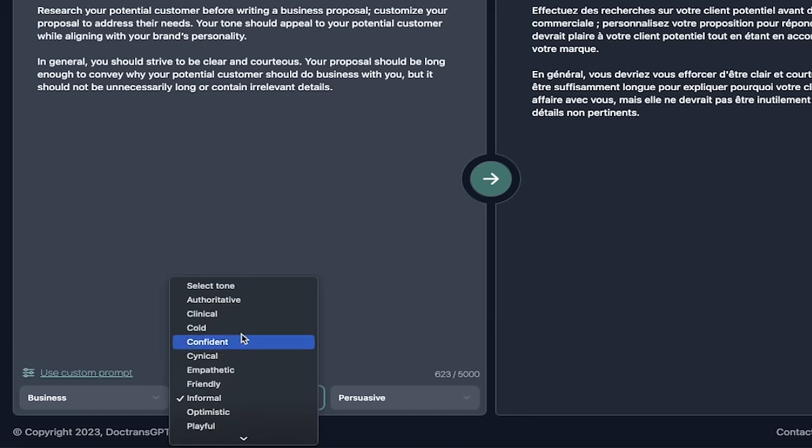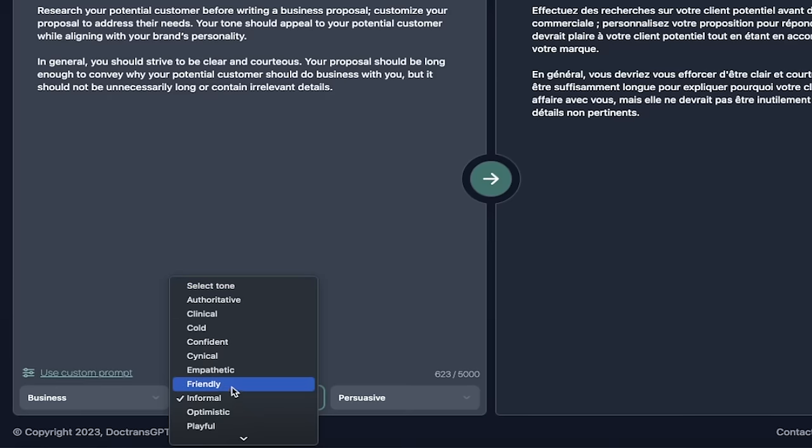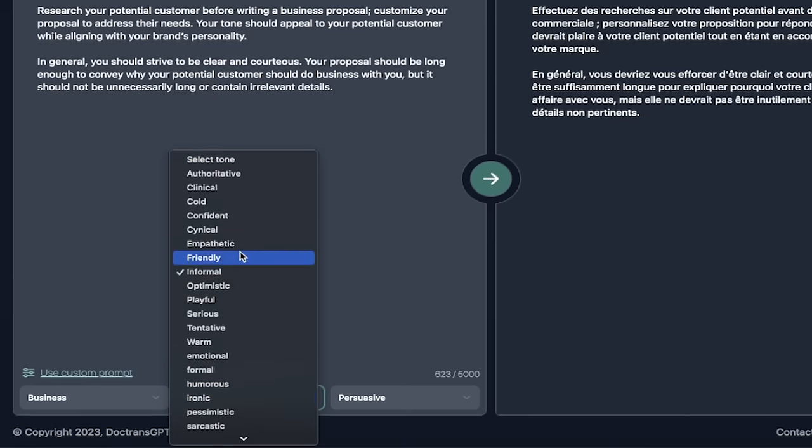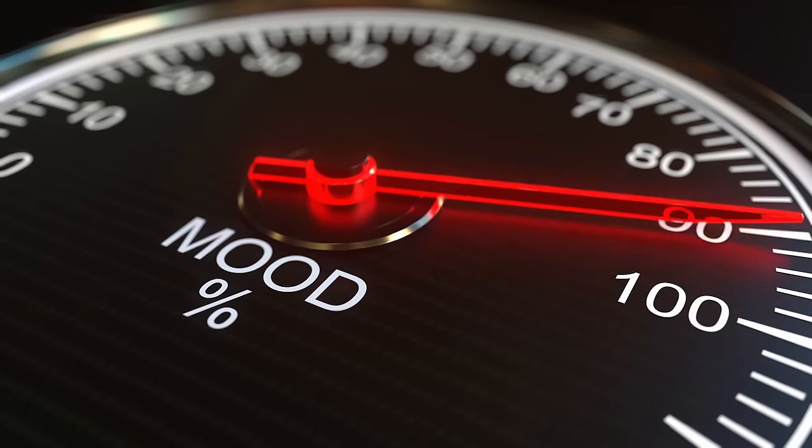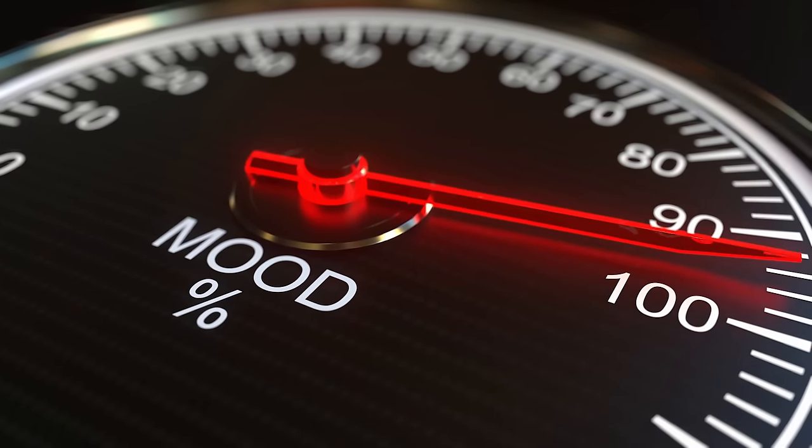But look at this. If I want to change the tone of the translation, in this case, I've chosen informal, but you can do friendly, cynical, confident, all these different options here. Use whichever one you want to go with.